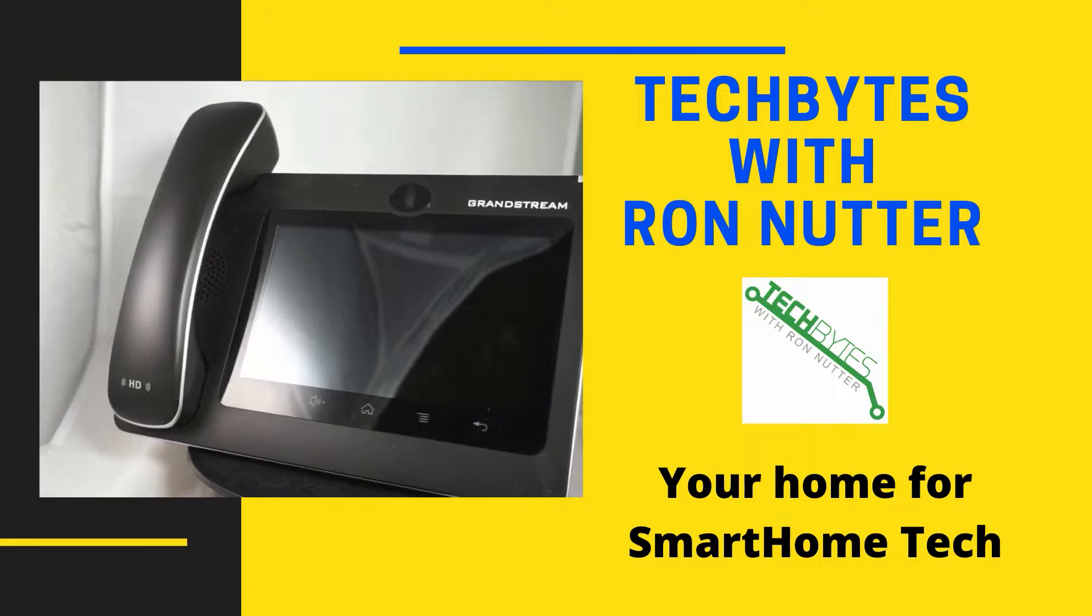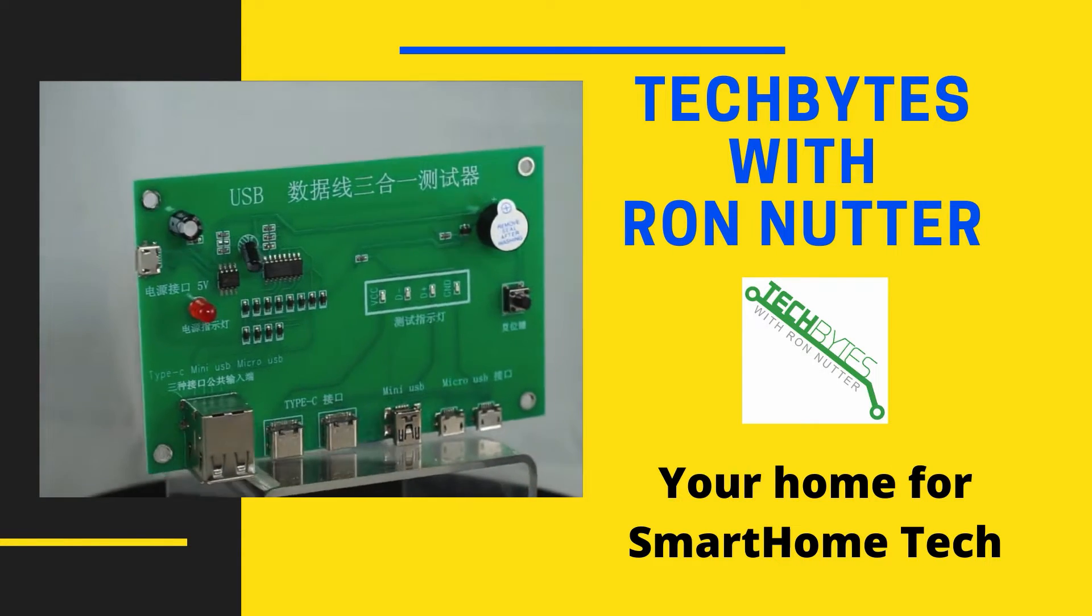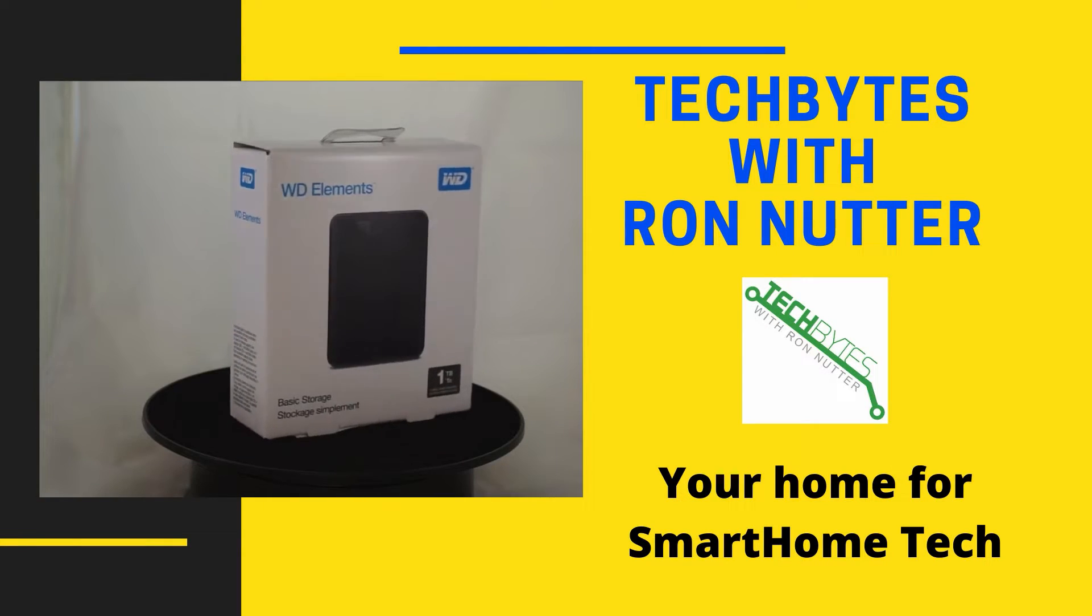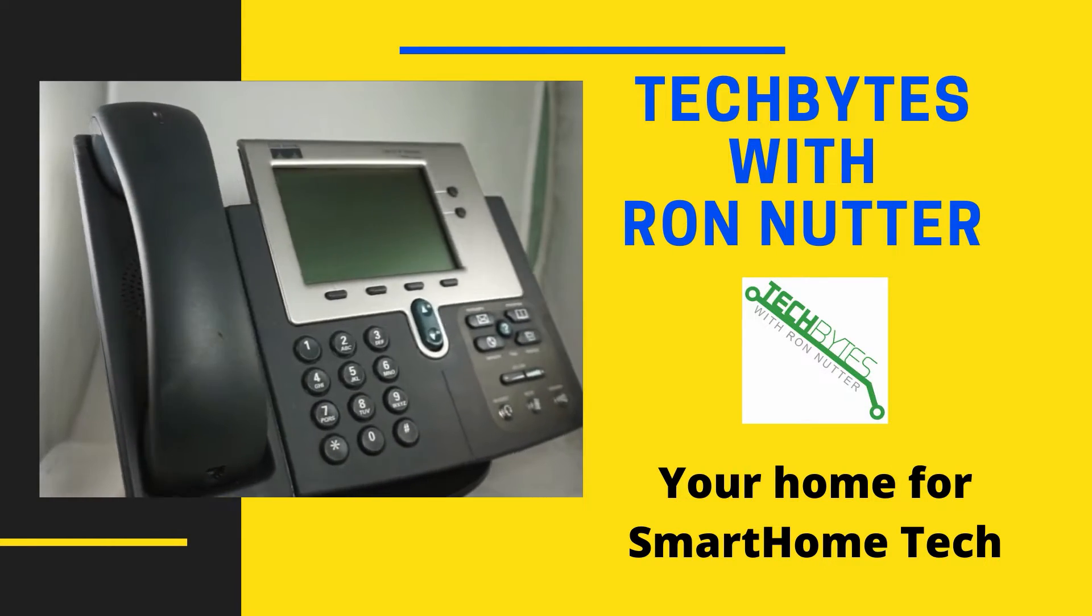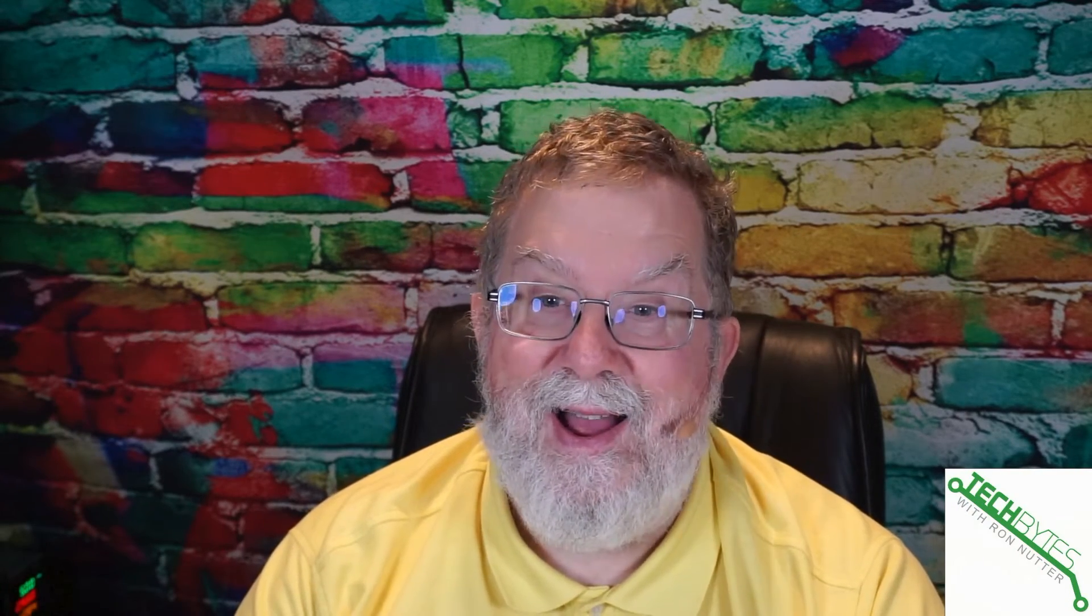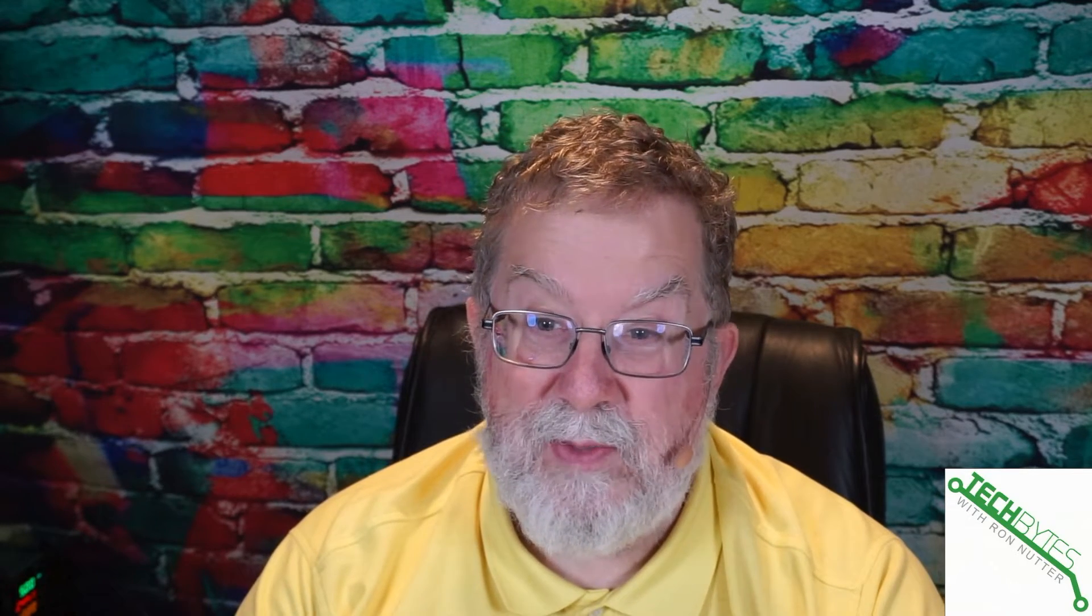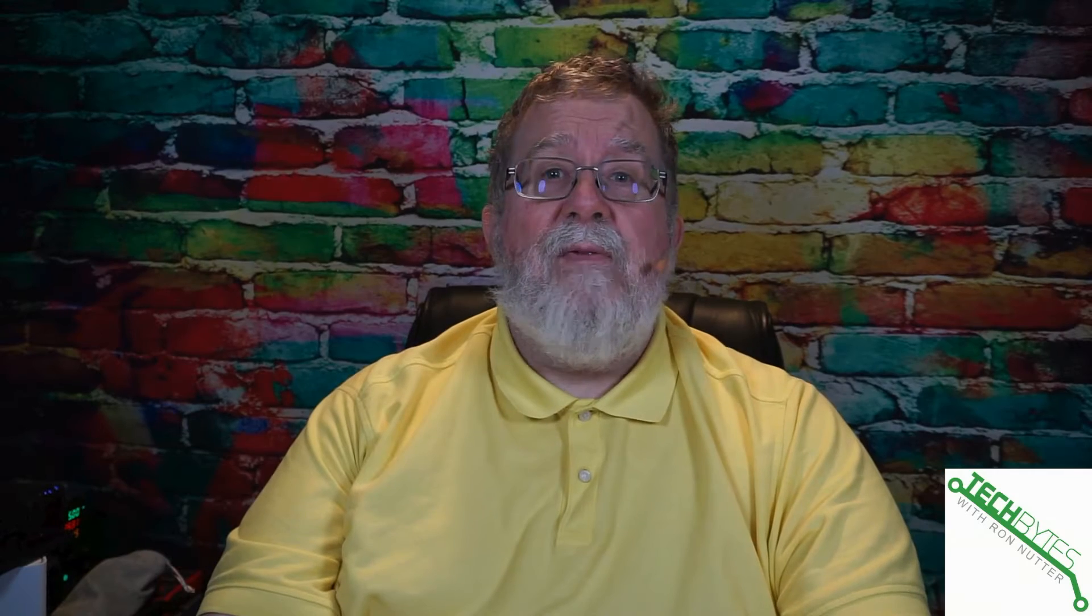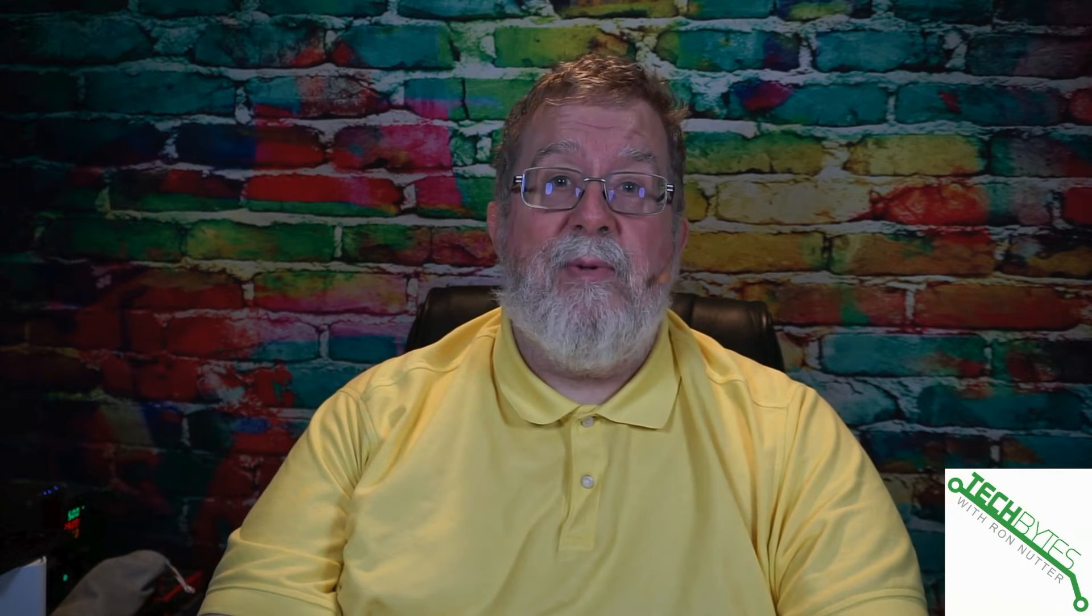Welcome to another edition of Tech Bytes with Ron Nutter, your home for all things relating to smart home technology. This content is also available as Amazon Flash Briefing or a podcast. Please go to techbyteswithronnutter.com for more information. For any items mentioned in this episode, there are affiliate links in the description. If you want to get notified when new content is uploaded, please click on subscribe and enable notifications.